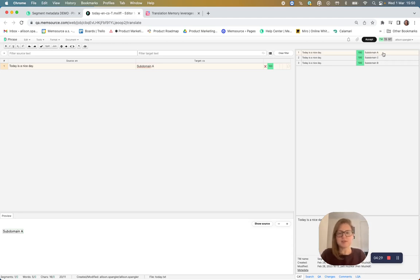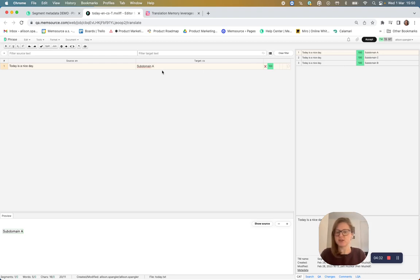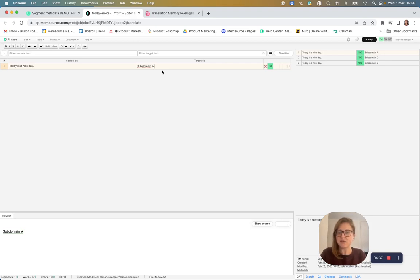So there you have it. Now you know how our translation memory algorithm can be set up to ensure the best possible match. Now go ahead and try it for yourself.